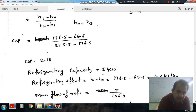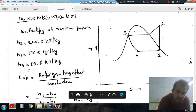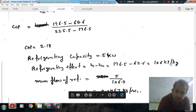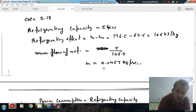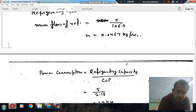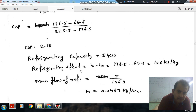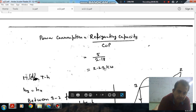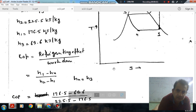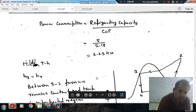The refrigerating capacity is 5 kW. Refrigerating effect per kg is H1 minus H4, which equals 106 kJ/kg. The mass flow rate is 5 divided by 106.9, giving approximately 0.04679 kg/s. Power consumption is refrigerating capacity divided by COP: 5 divided by 2.18, which equals 2.29 kW.